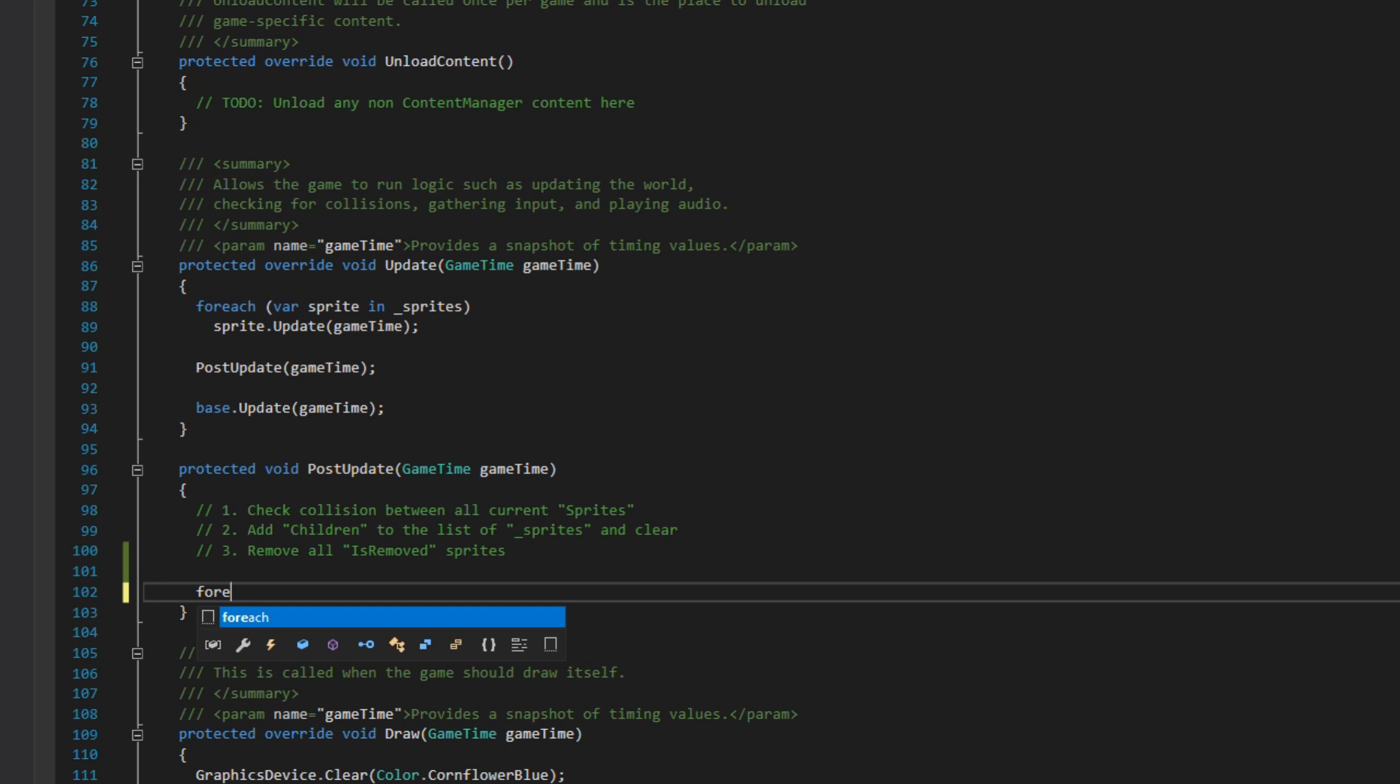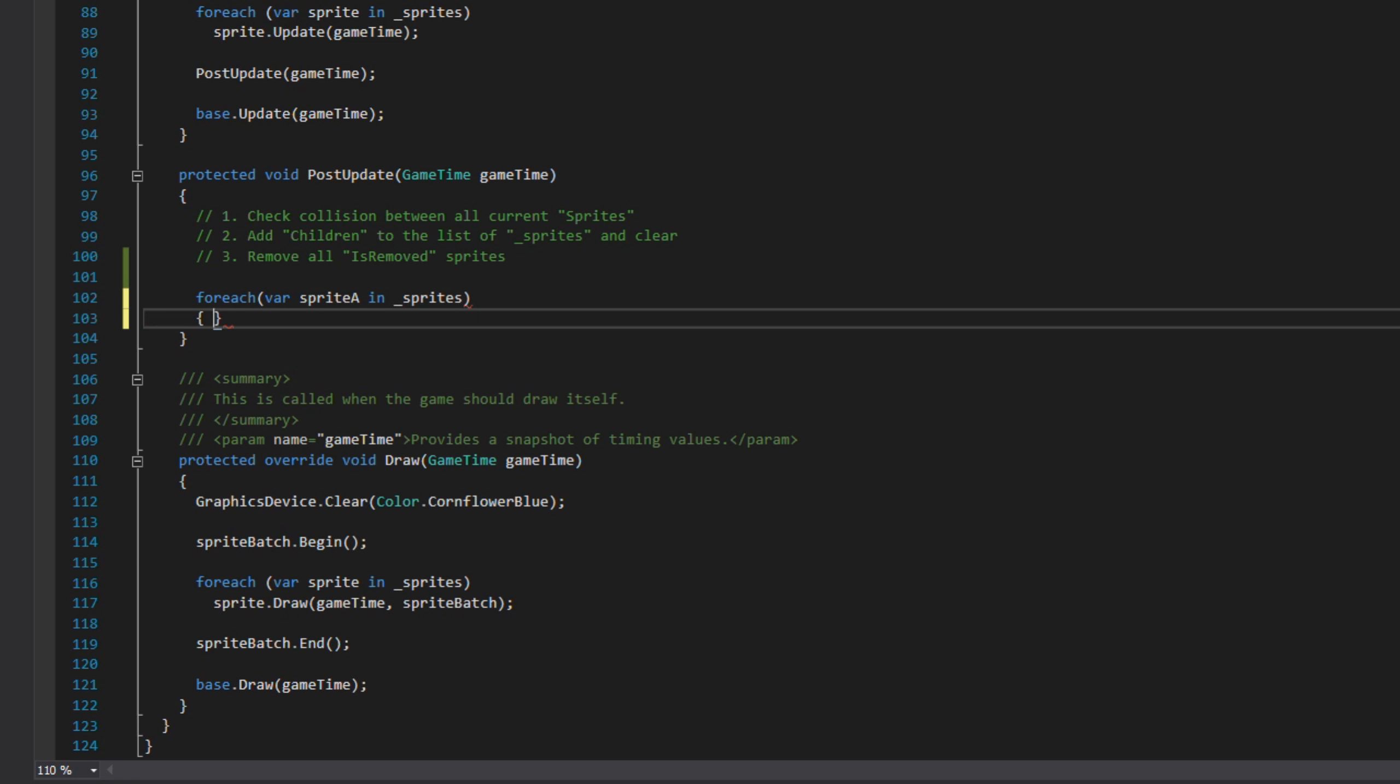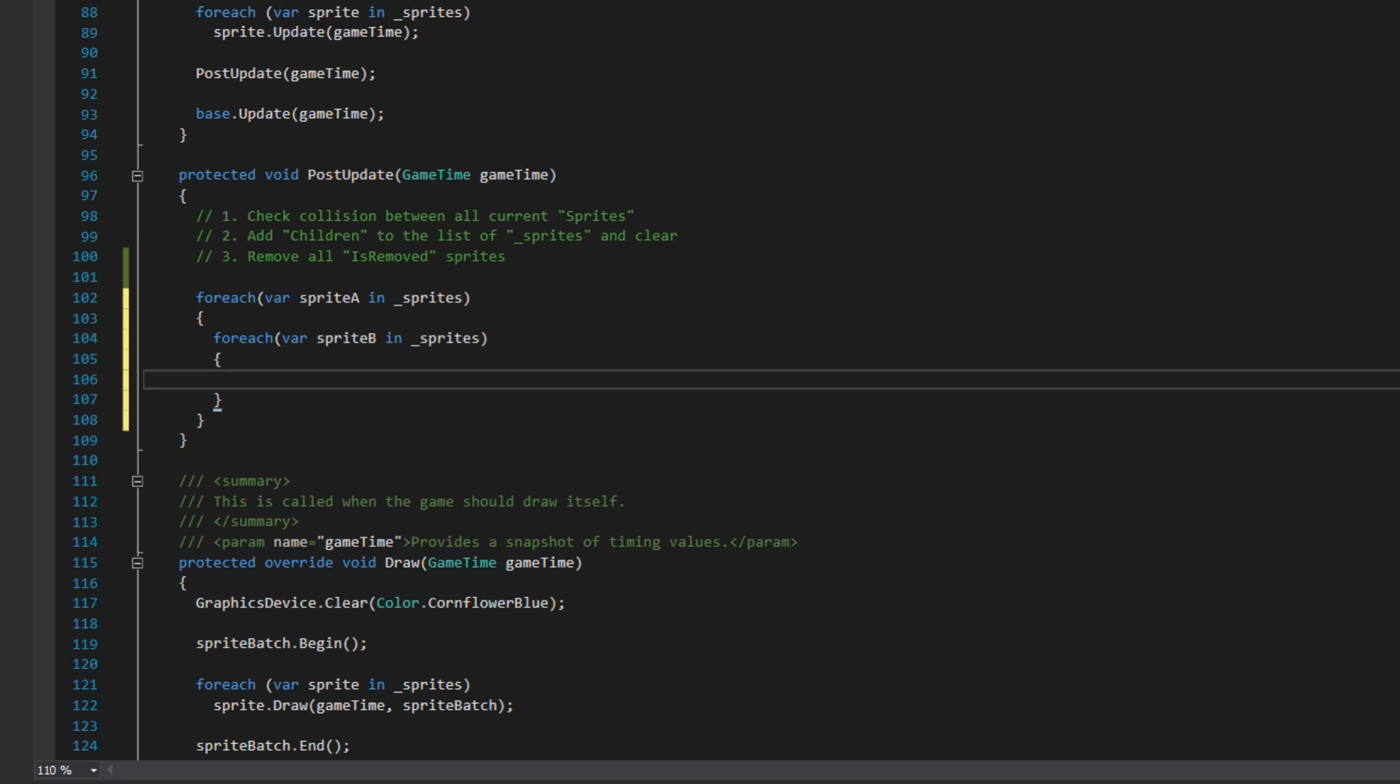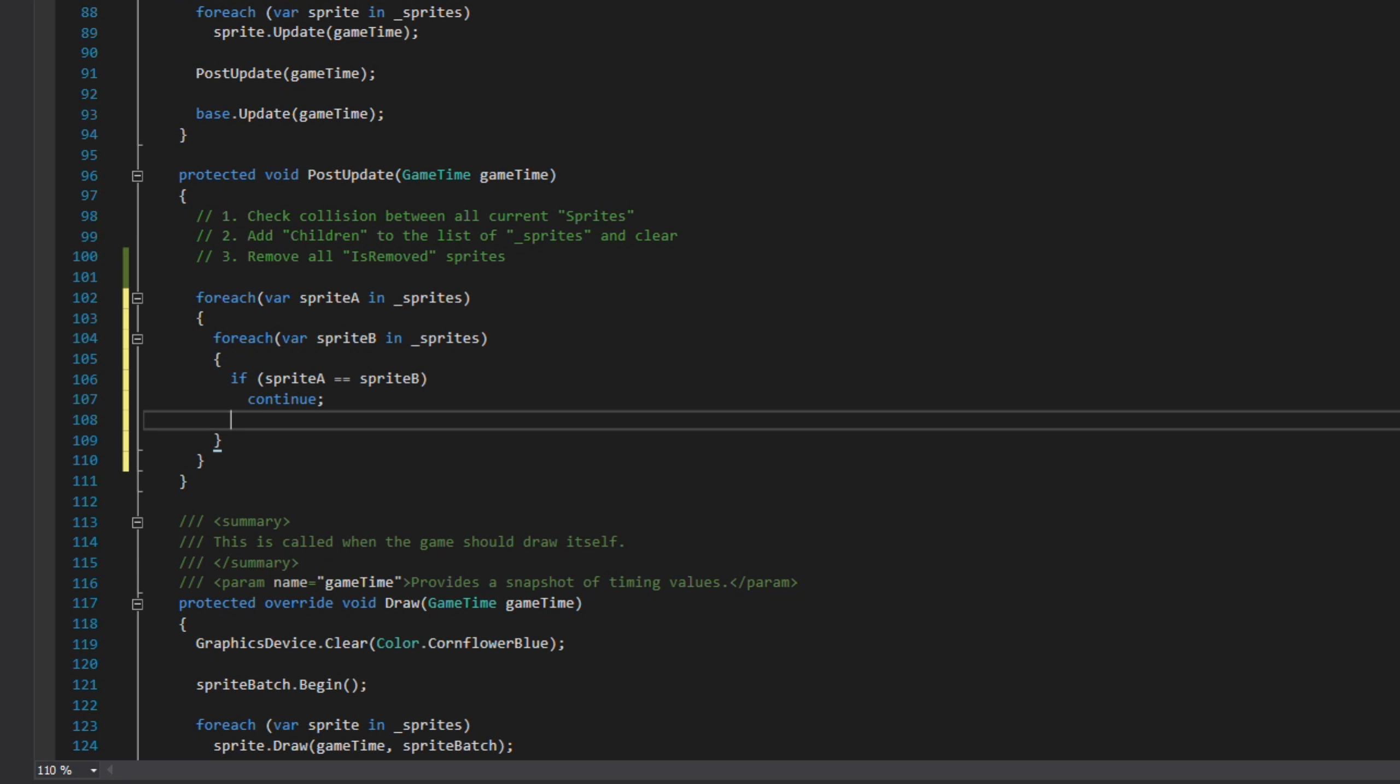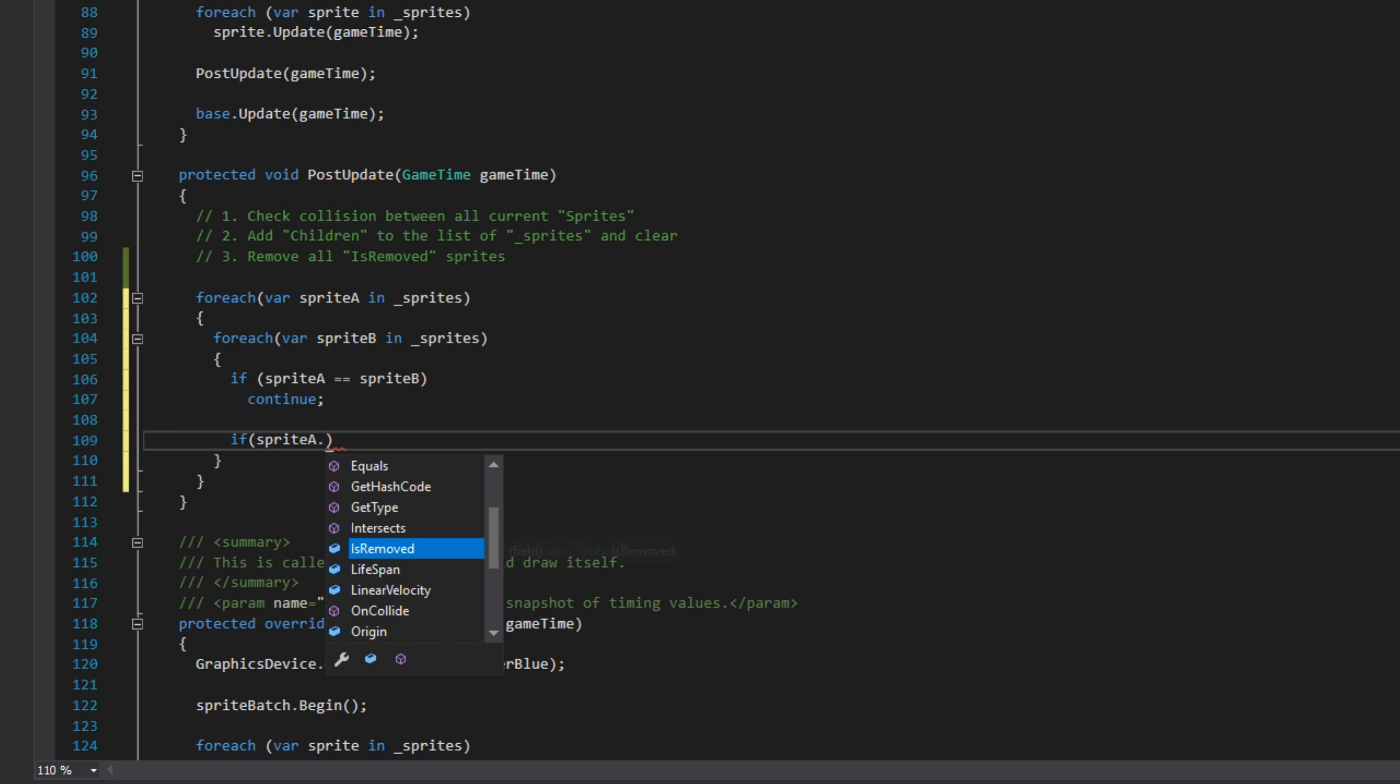The first thing we're doing is the collision. We need two foreach loops. The first one uses sprite A in our foreach loop and in the second one that's sprite B. The first check in the second loop is if sprite A equals sprite B, we just continue which moves on to the next iteration. That's so we don't collide with ourself.